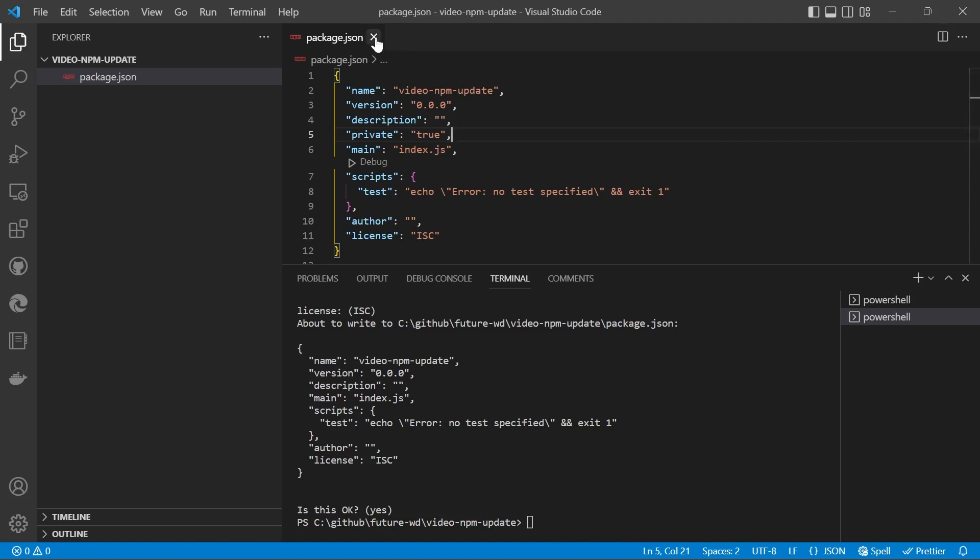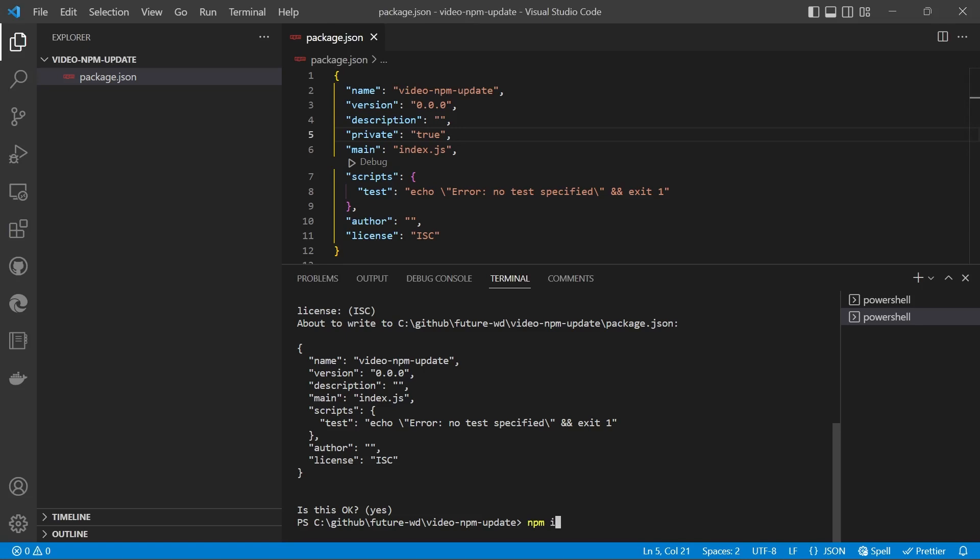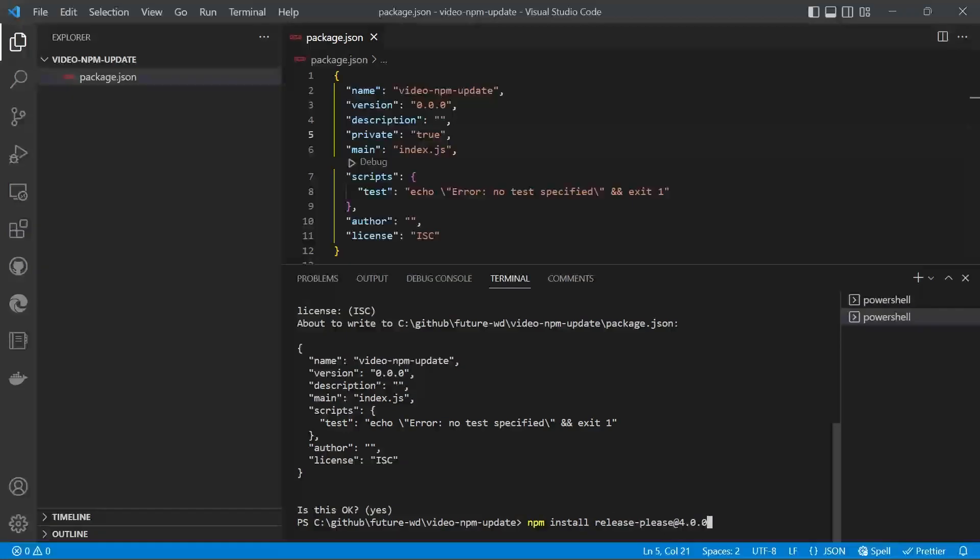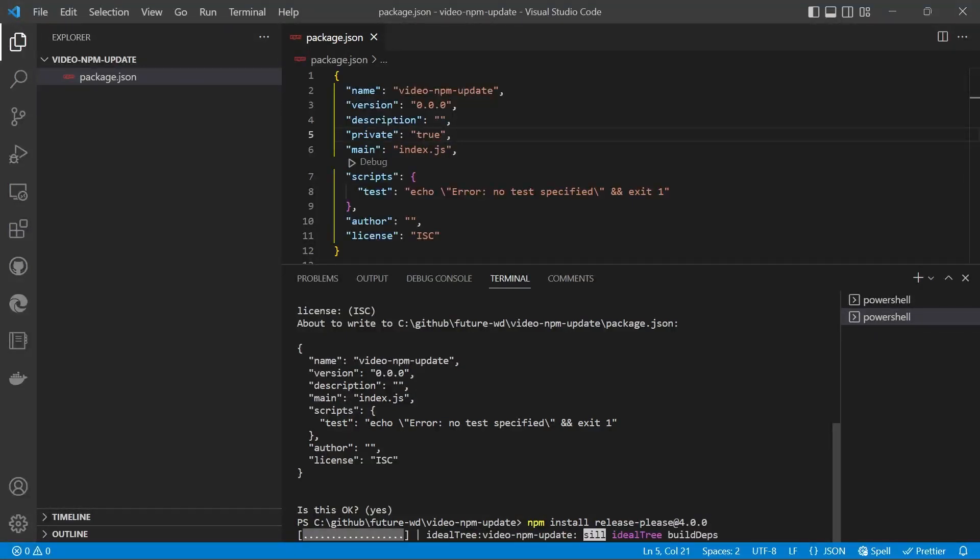Now we'll install a package, but we're going to deliberately make sure that the package is out of date. So we'll do npm install release-please at version 4.0.0. For example, the current version is around 15. So we'll install that.